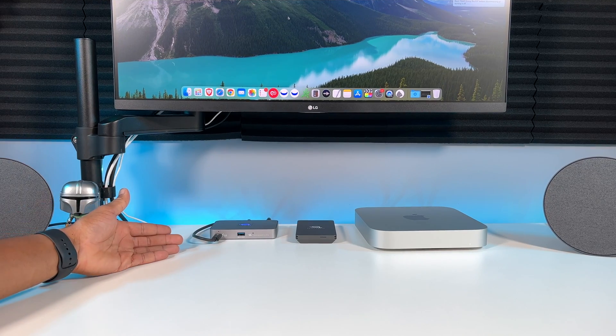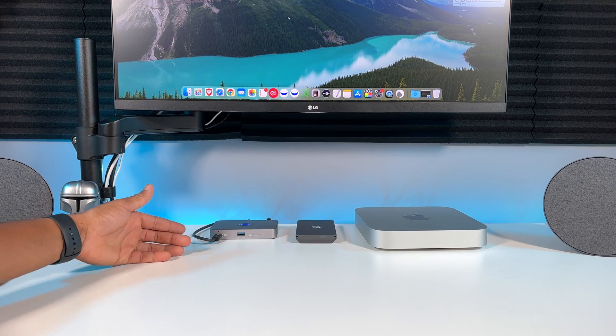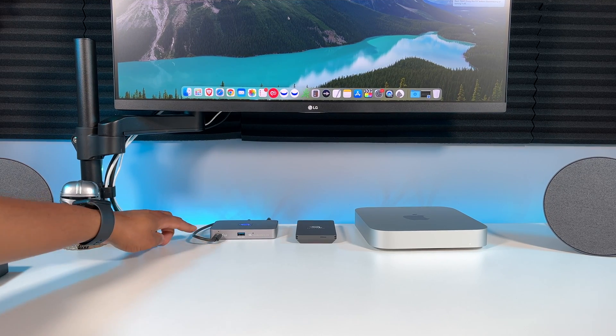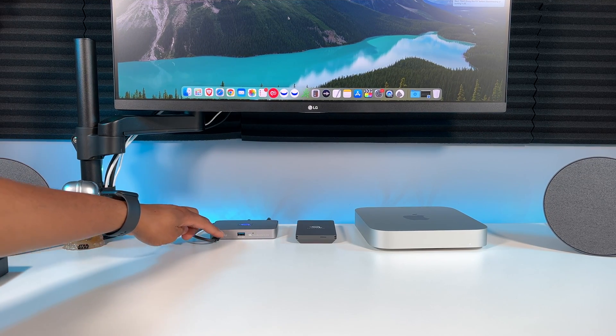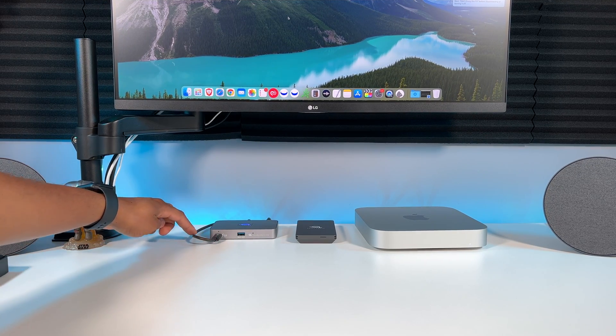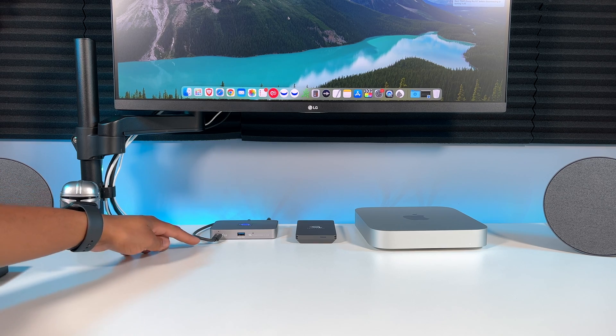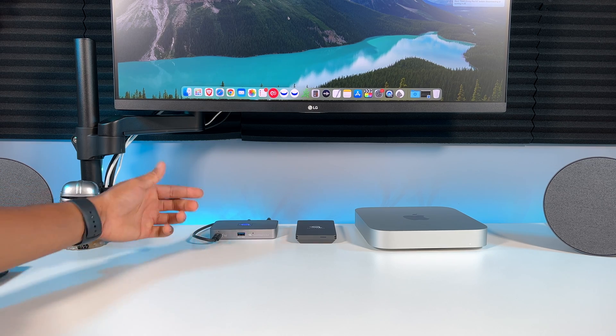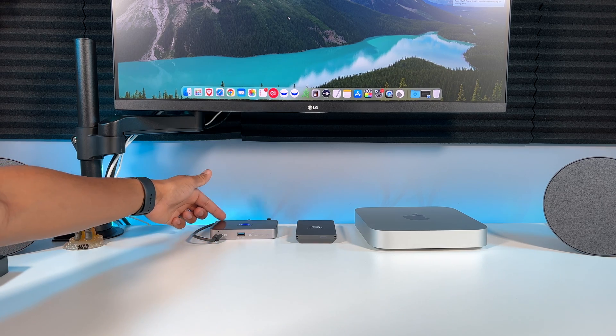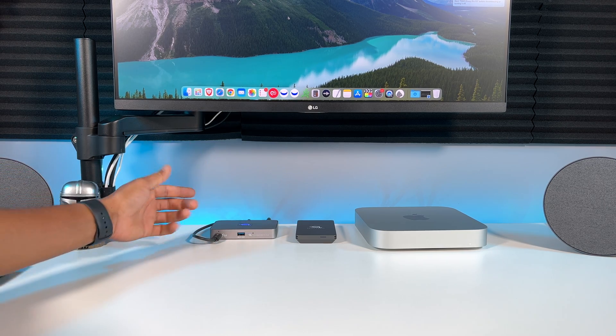Now let's take a look at some things I hope OWC will do differently in the future. I wish they would put the main Thunderbolt connector at the back of the hub, that way you don't have a cord in the front at all times.